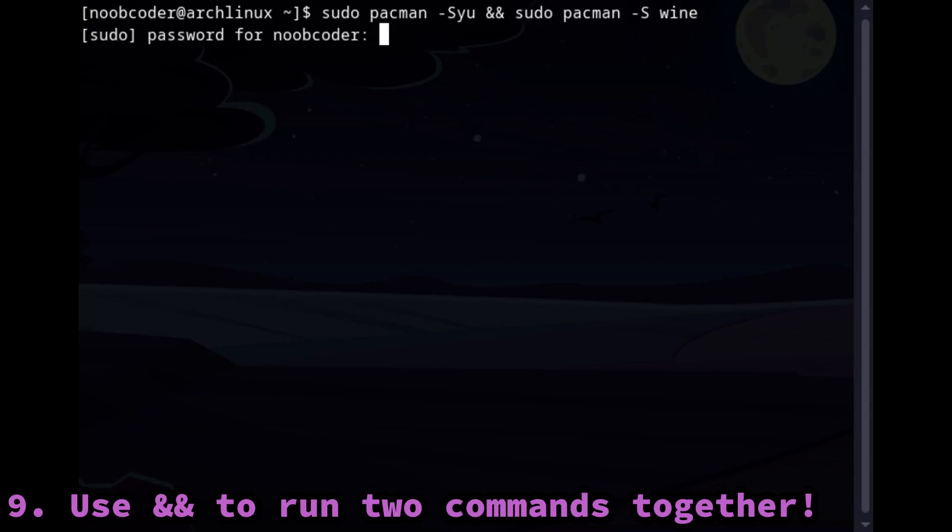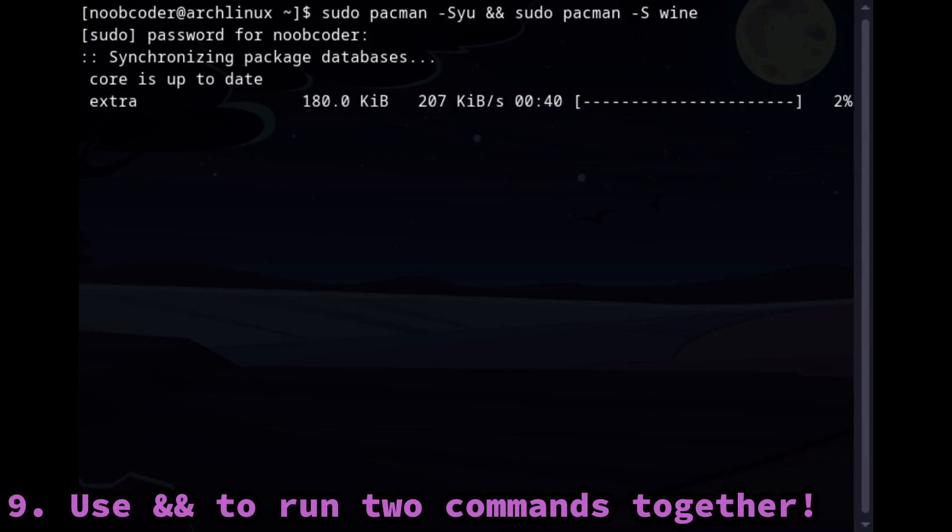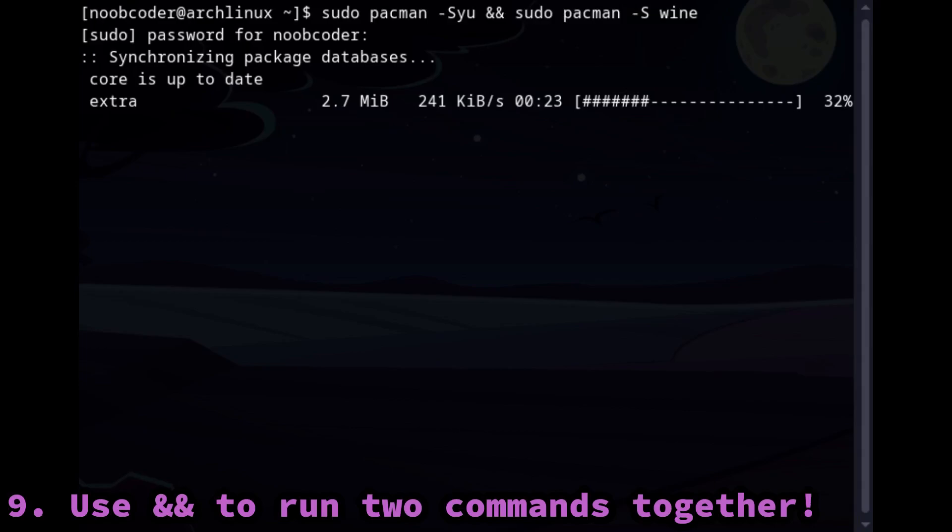Side note: it only runs the second command when the previous one is executed. If you want to run all the commands independently without being dependent on the previous command, whether it's successful or not, you can replace the ampersand ampersand.